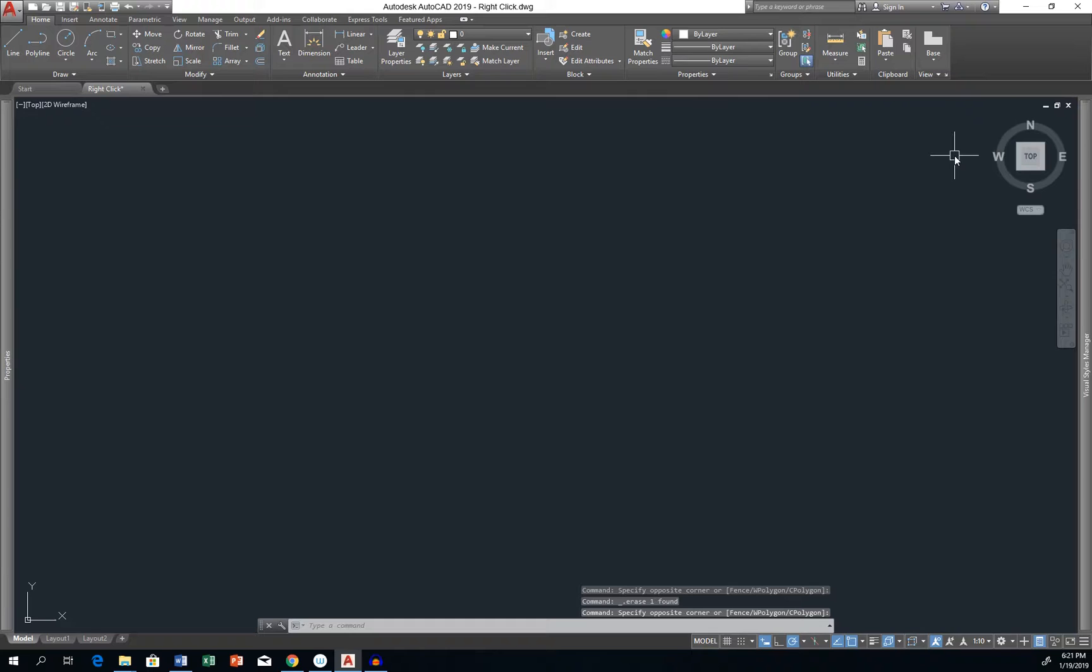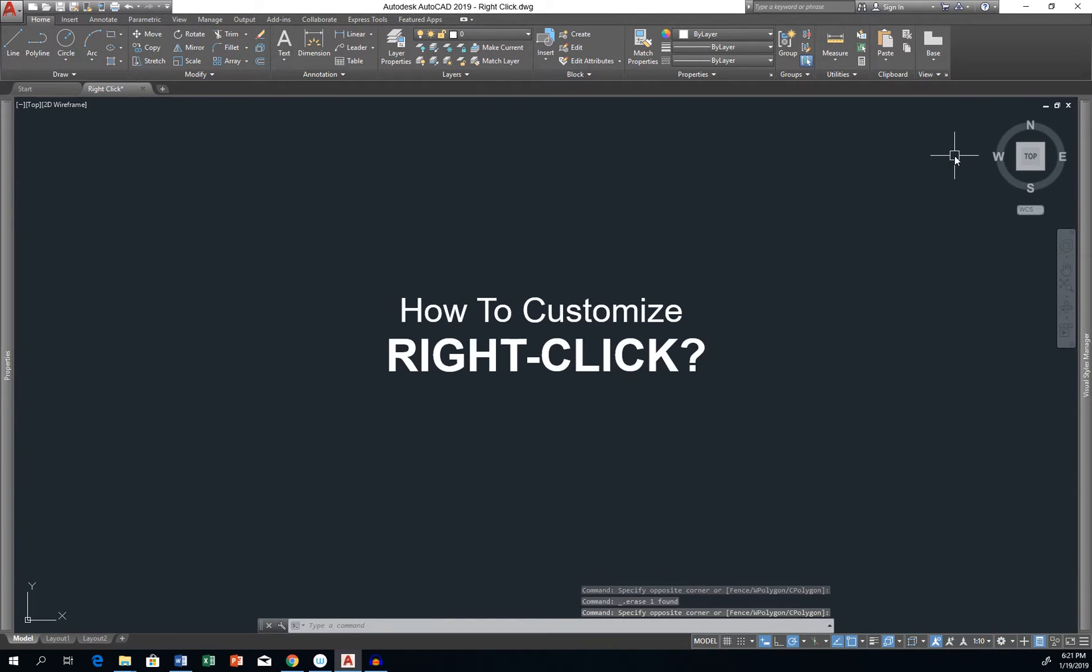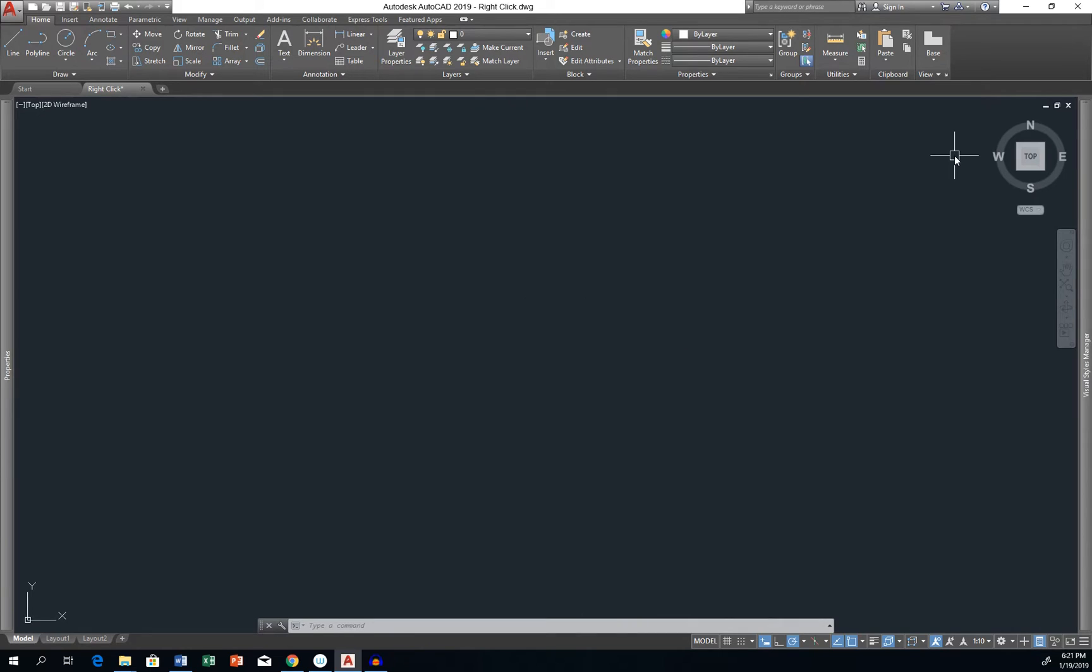Hi, it's AutoCutter! In this video I'll show you how to customize the effect of right-click on your mouse in AutoCAD.